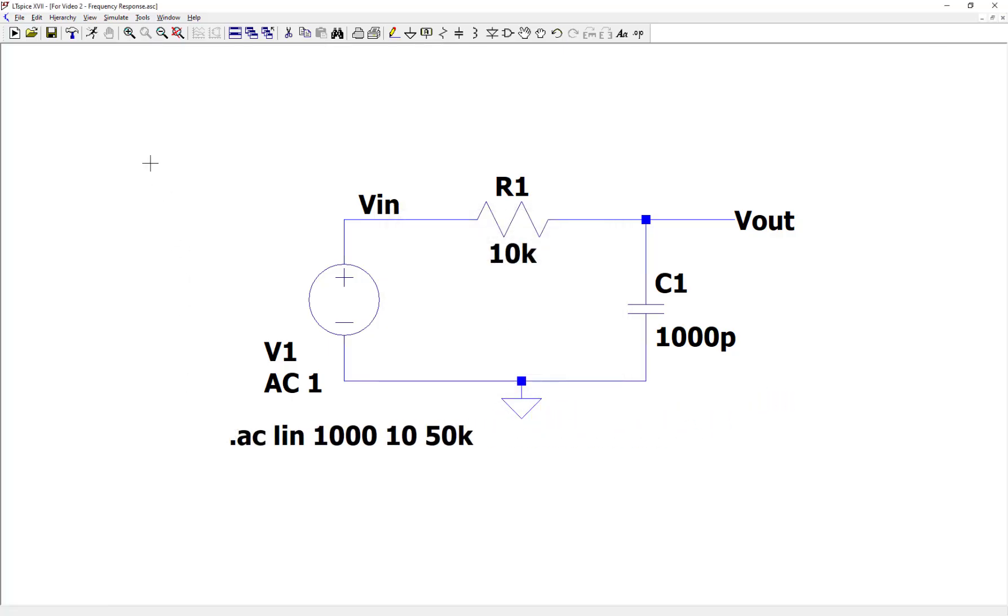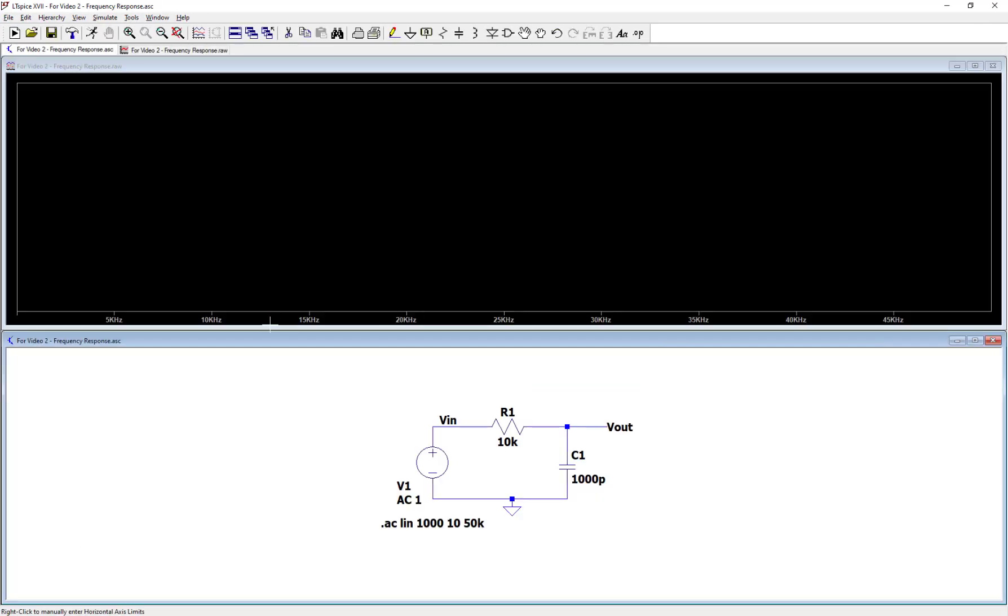Now I go up to the top, click on run simulation, and you'll see a blank plot here.